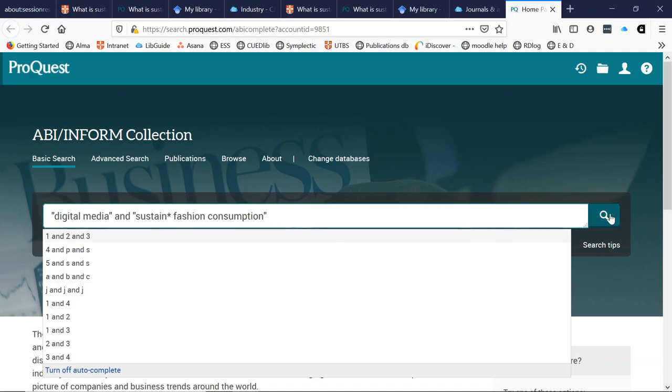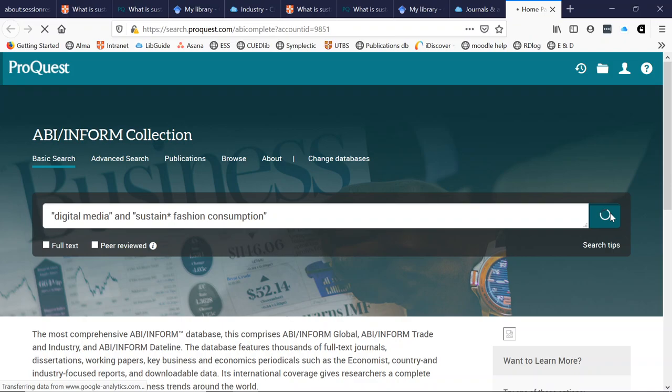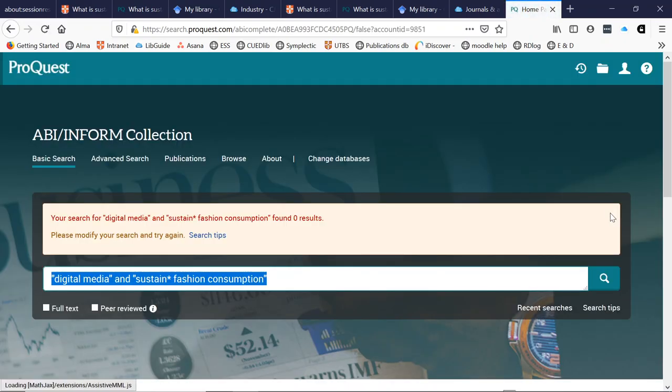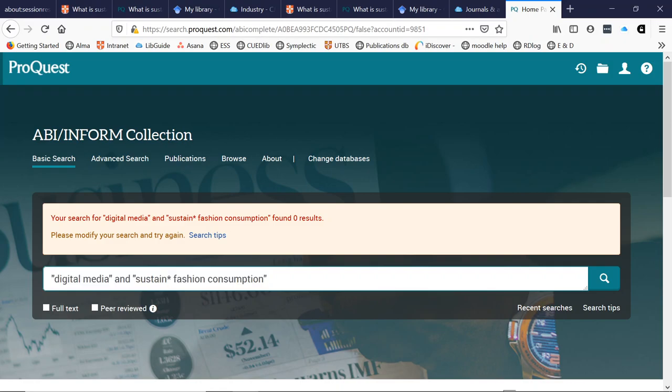Let's see what we find out. No results — that's not great, but I can edit and amend my search. This is all part of the search process and it's something we do every time. Let's see if I can get a bit better.